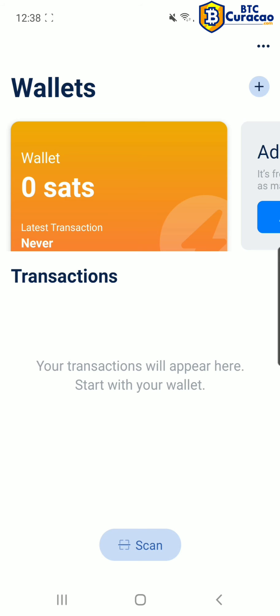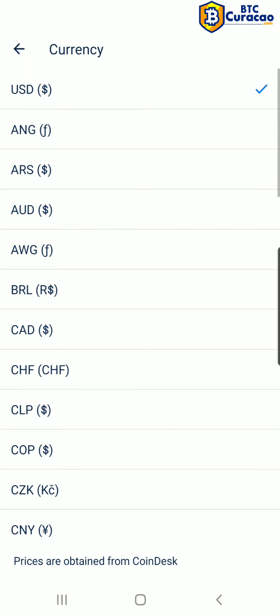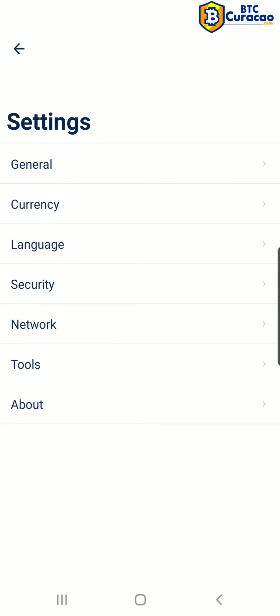Now we're going to change the currency from US dollar to Antillean Guilders.